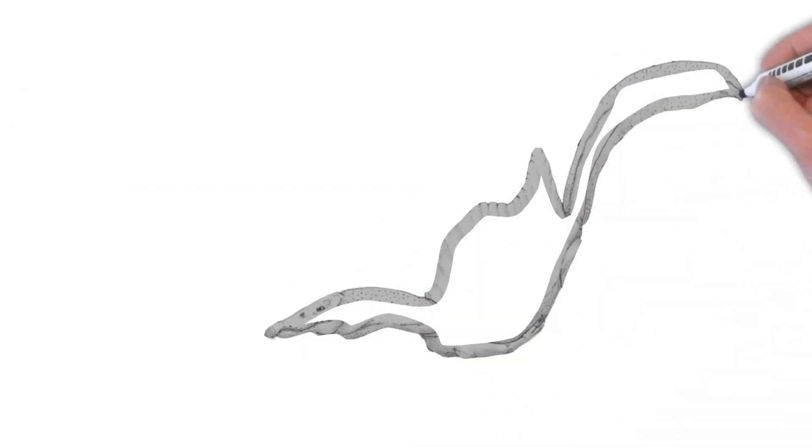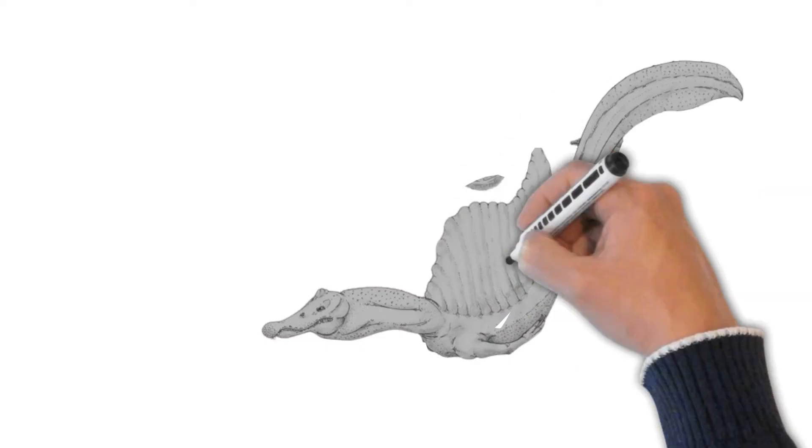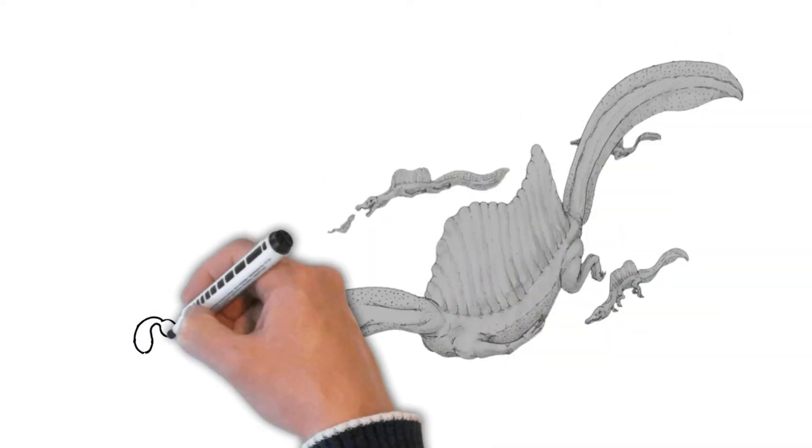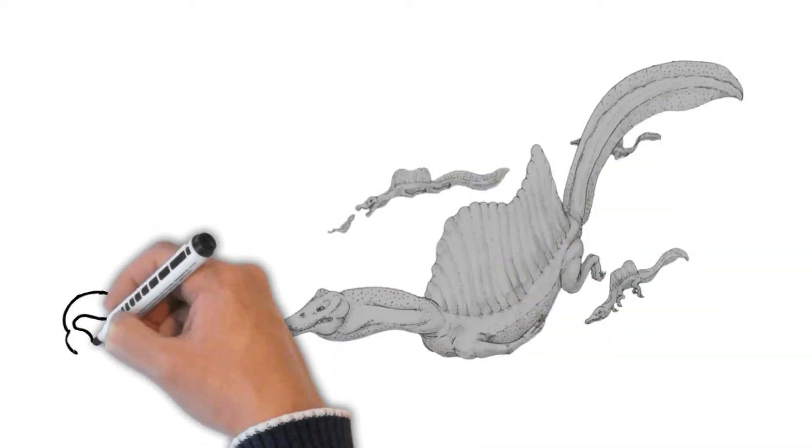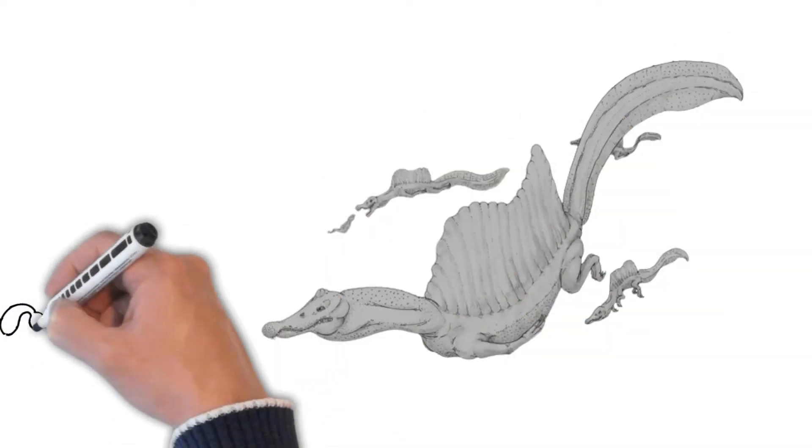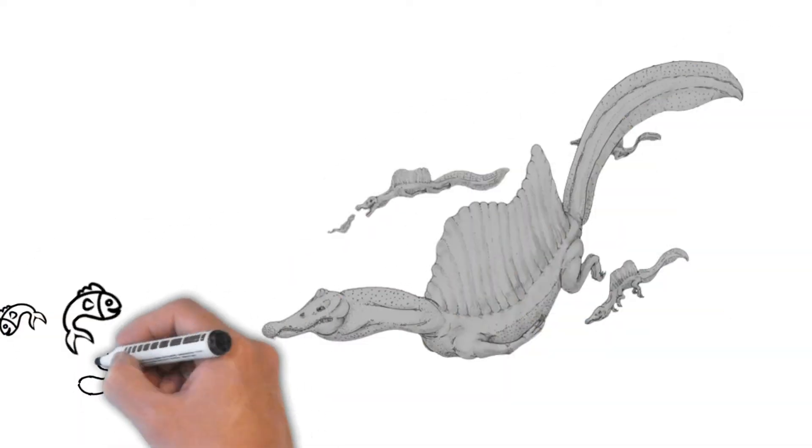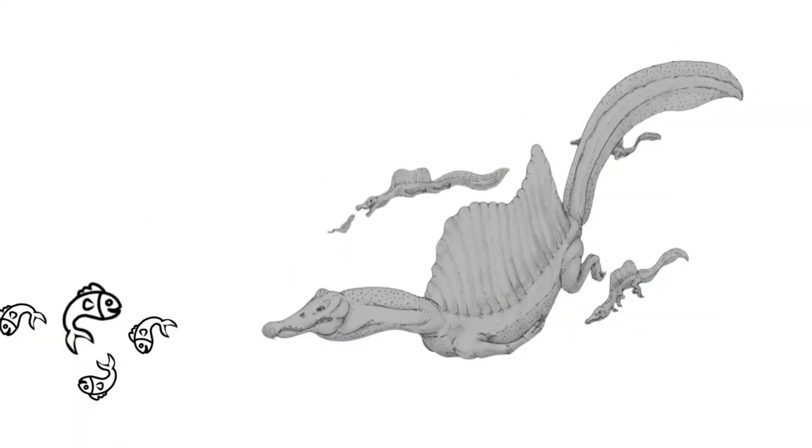The Spinosaurus was a fierce predator, but it also cared for its babies. They protected their children and taught them how to hunt for fish.